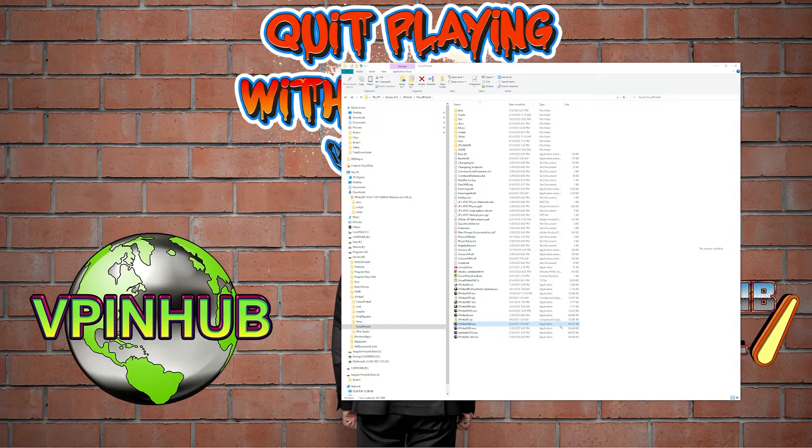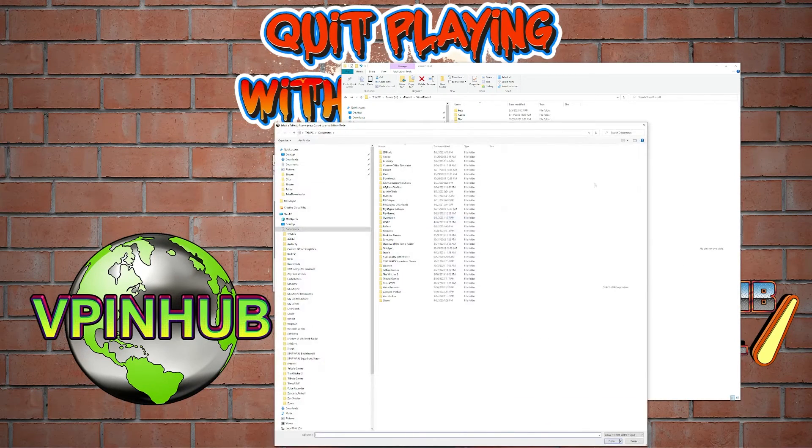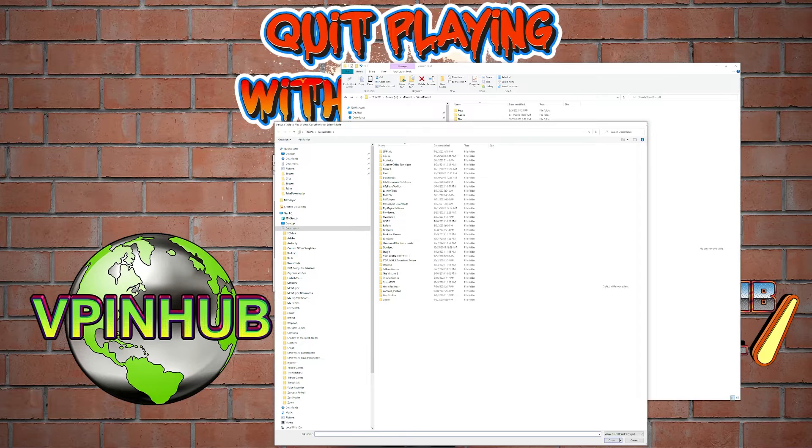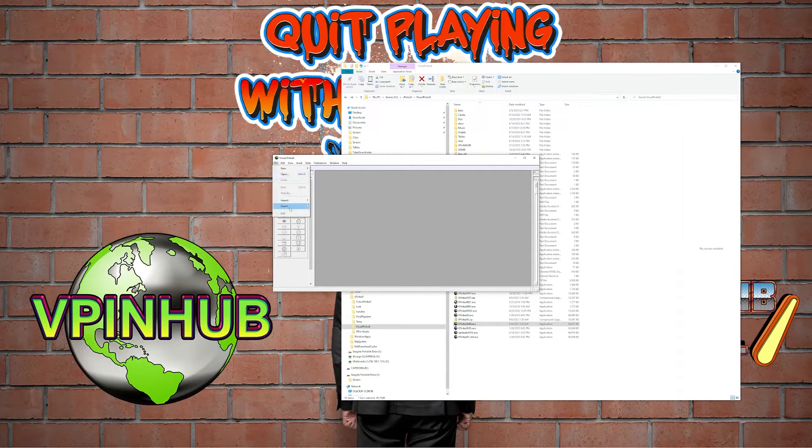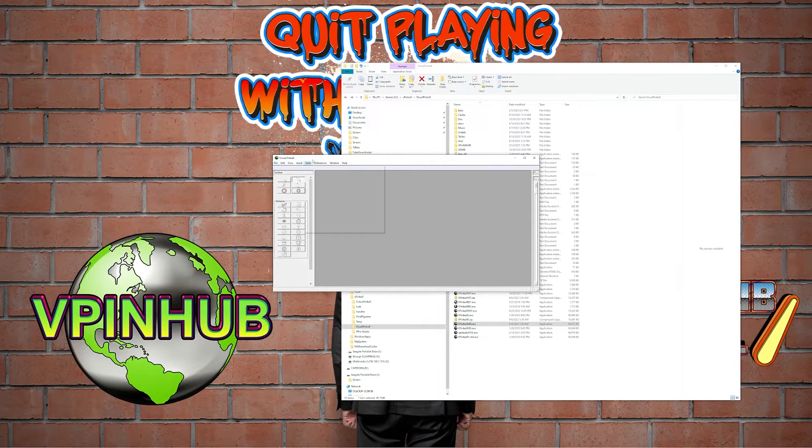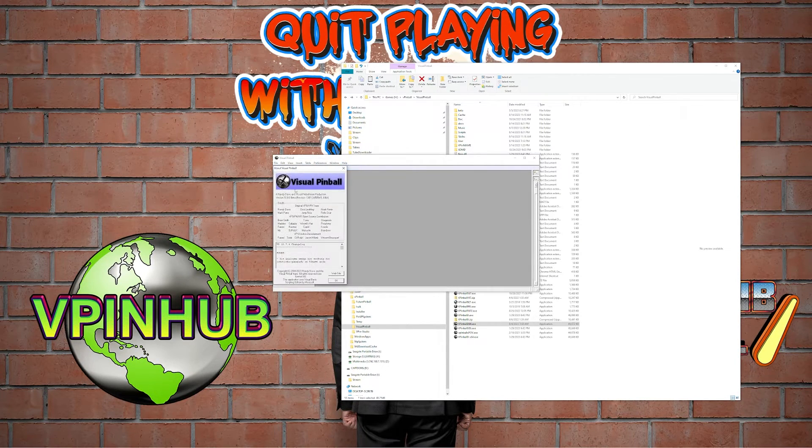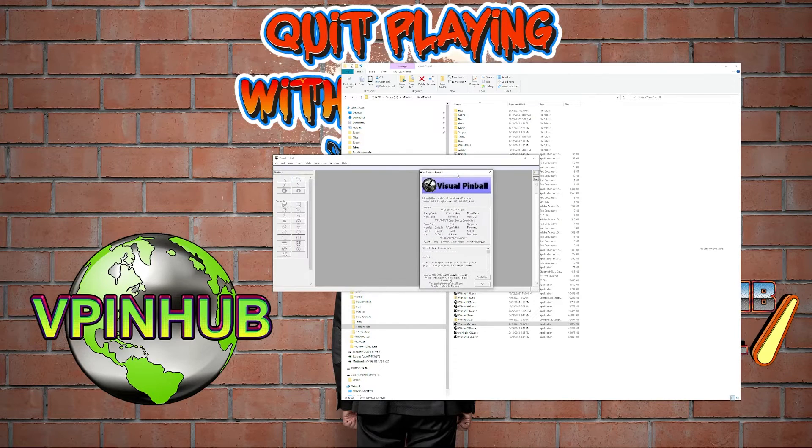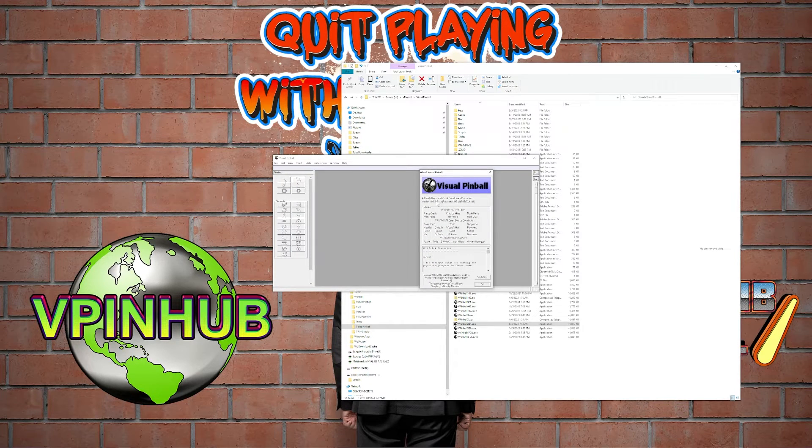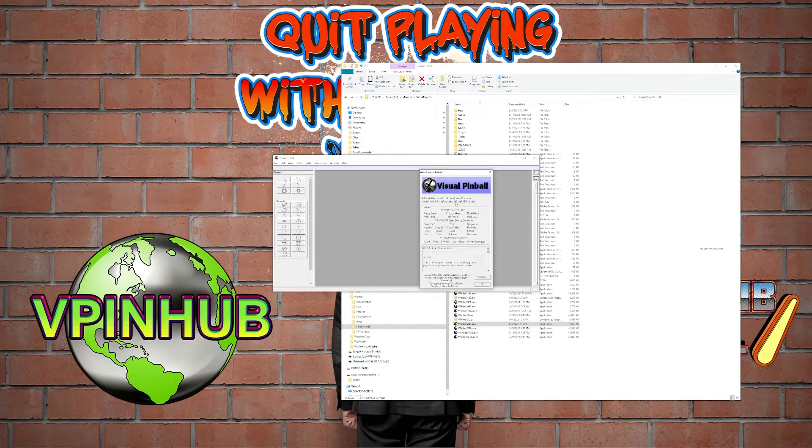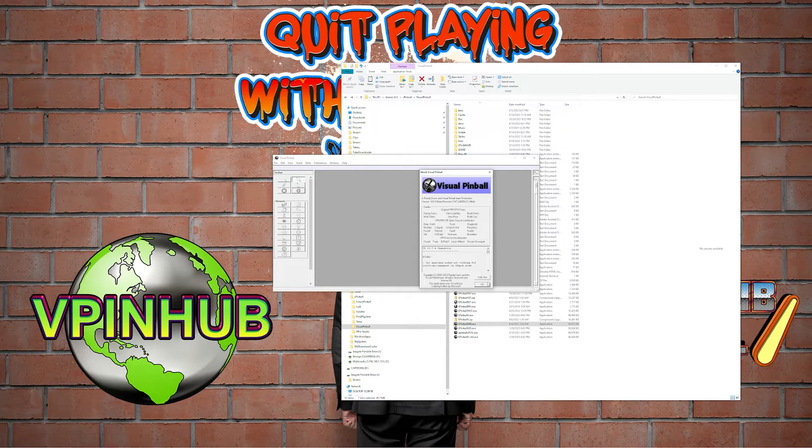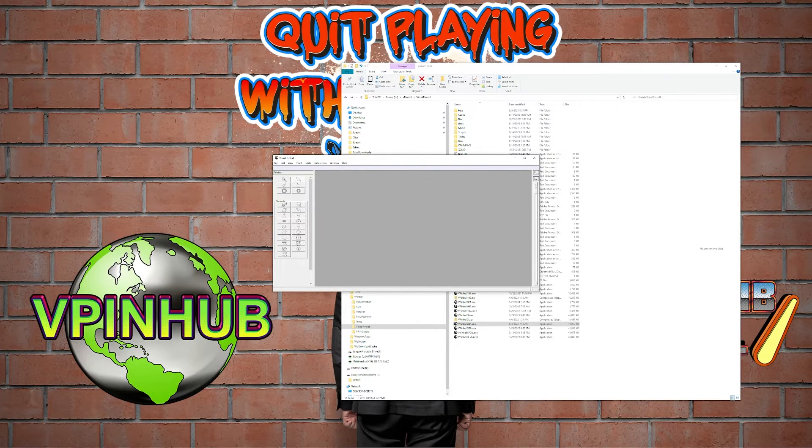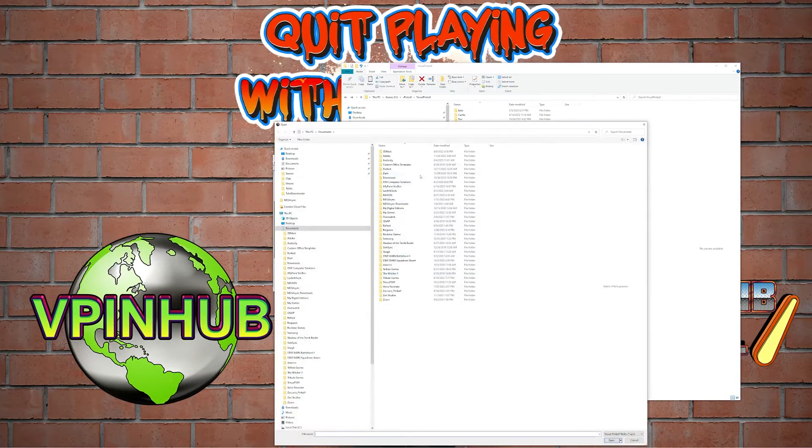x64.exe, so now I'm going to open up that one. I'm going to go to help and about, and look at that. I am running 10.8 beta revision 1347 64-bit.